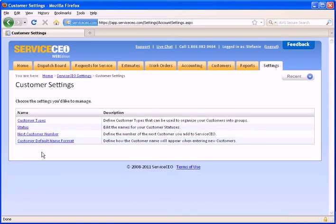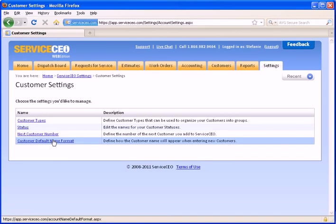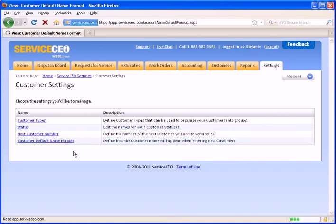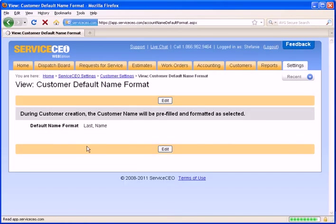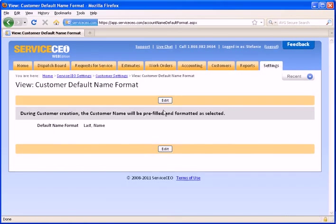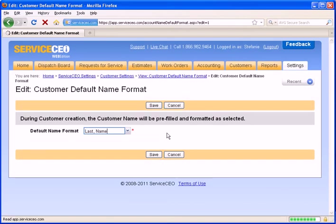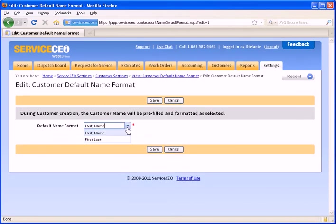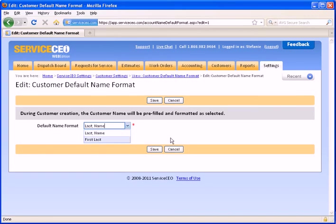And we will choose how the customer default name will appear. Again, select to edit. And from here, you can select whether you would like the last name to appear first or the first name. I'm going to keep it at the last name first.